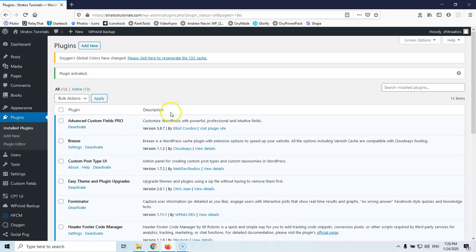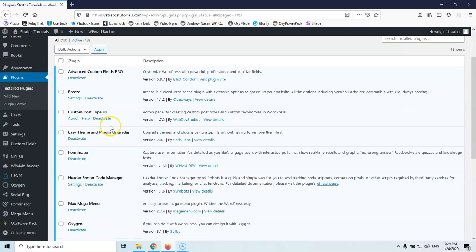But it works with no problem. I have used it many times, I'm using it for 2 years now and I didn't have any problems at all. So let's go again to add new.